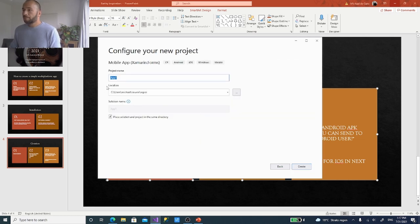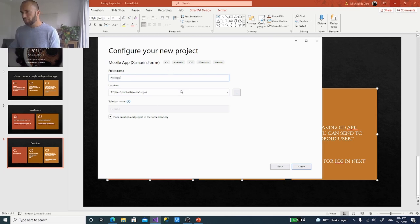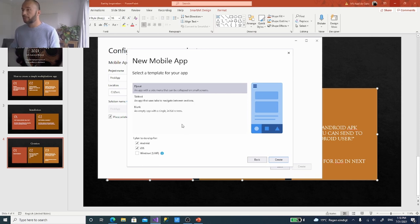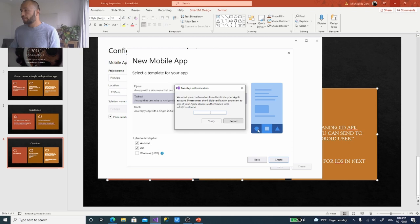Click Next, call this 'First App', select a location, and place the solution and project in the same directory. Then you get some presets: you can choose an app with a flyout menu that also has a tab bar, you can disable the flyout menu and just have a tab bar, or you can start from a blank application with just one screen.